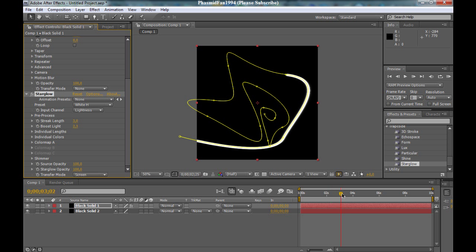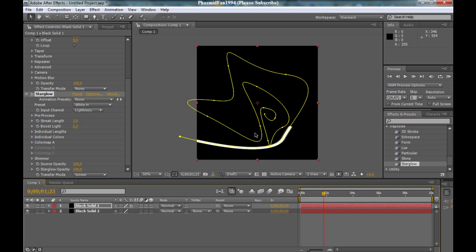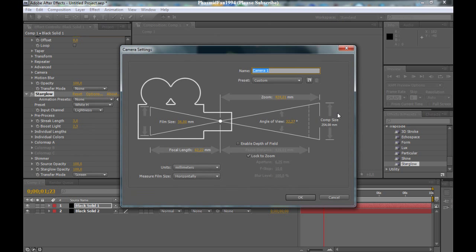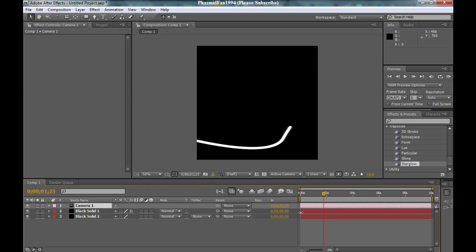But now you see this line here. It looks not good. So go to layer, new, camera. Custom camera one. Okay. And now you see this. Click on the button and you see your 3D stroke. Looks nice.